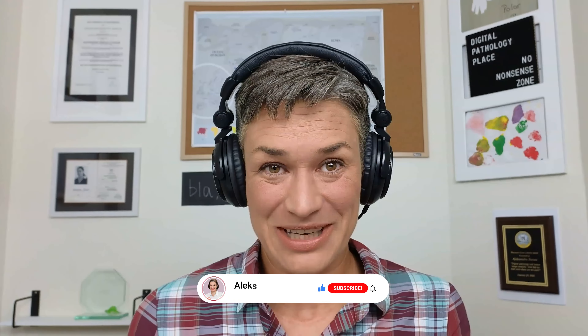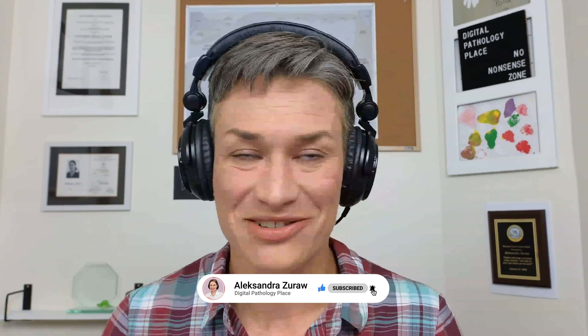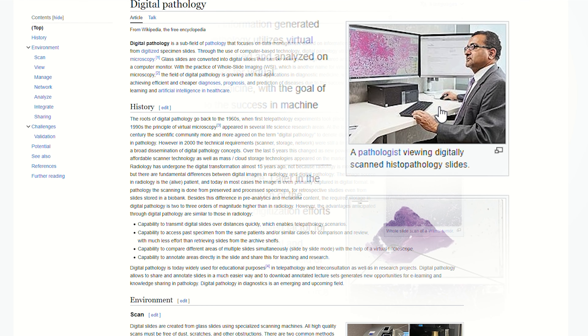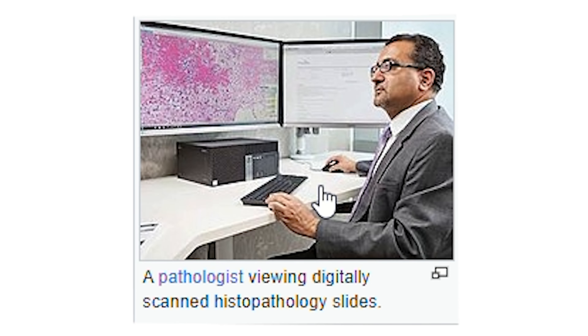Welcome, my digital pathology trailblazers. I have a very special guest today. If you type digital pathology in Wikipedia, you're going to see his picture — he's sitting there in front of his digital pathology cockpit with one screen looking at an image and the other for typing. Most of you know how he looks. My guest today is Dr. Anil Parwani, the digital pathologist. Welcome to the podcast, Anil. How are you today?